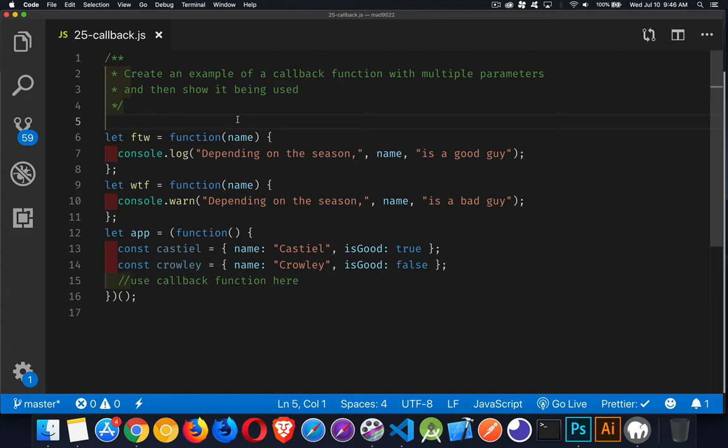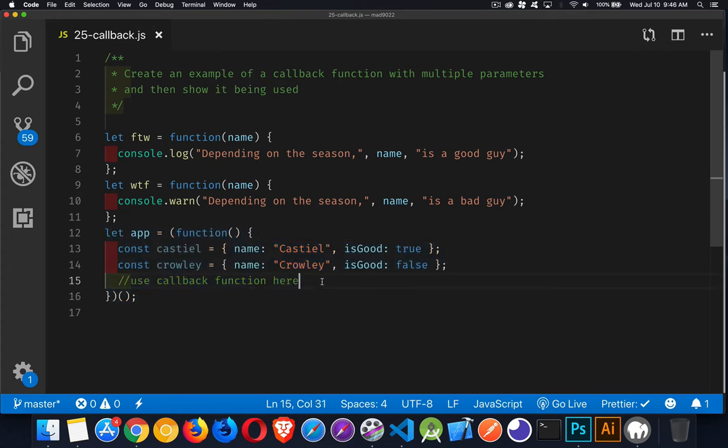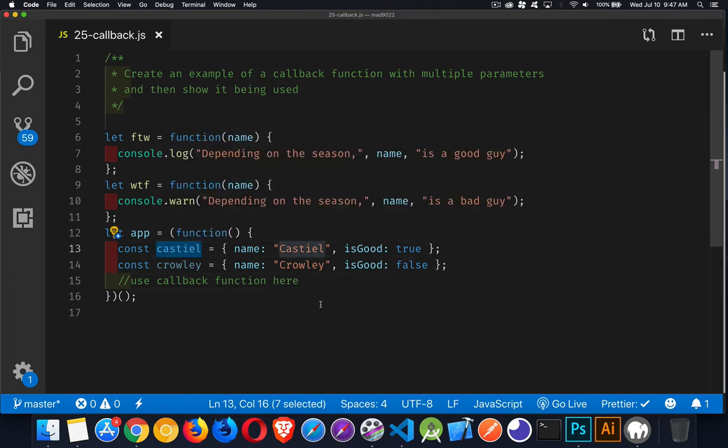I've got some starter code here if you want a copy of that. The link to it is down in the description. And what I'm going to do is, we've got a function here that runs right at the beginning. It's an IIFE, immediately invoked function expression. It's going to run, and inside here we want to use a callback. And our callback function is going to take some data as one of its parameters.